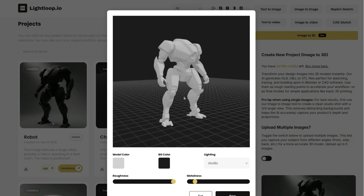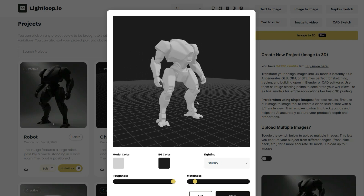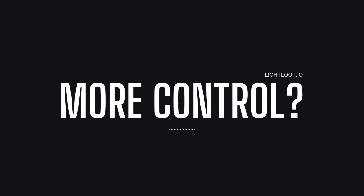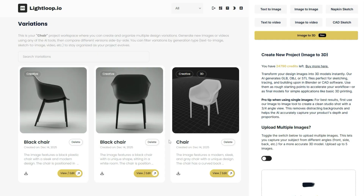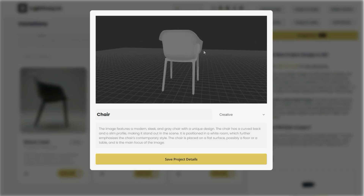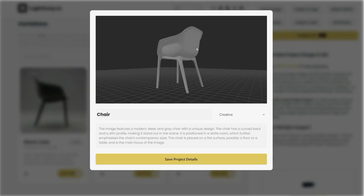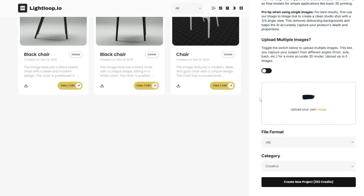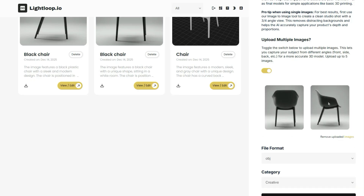Once you have everything the way you like it, you can save this 3D model within your portfolio by clicking on this save button here. But what if you wanted more control over the images generated? For example, what if you didn't want the AI to have to guess regarding the details on the backside of the product not facing the camera? Luckily, within Lightloop, we can toggle on this option here to upload multiple images. You can now select multiple images from your computer — if you had an image with the front, back, and sides, you could simply upload all of those images here.